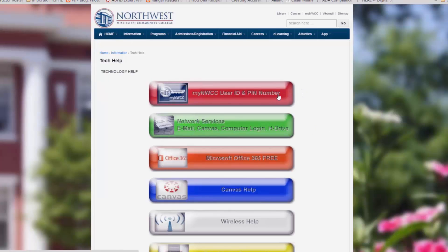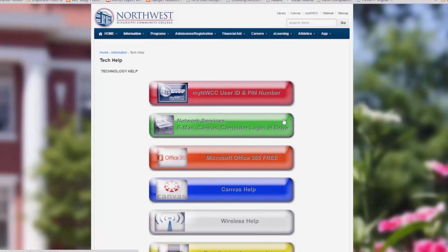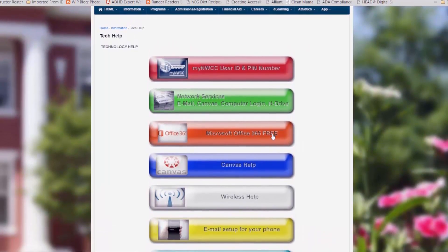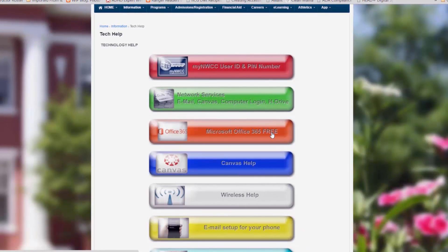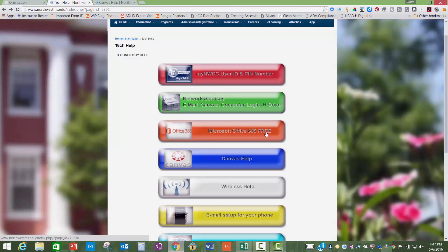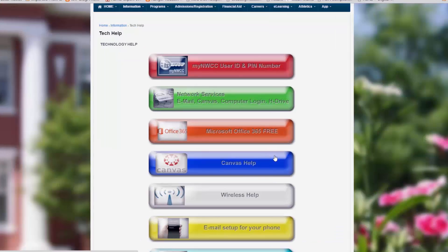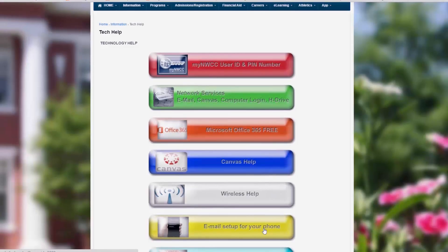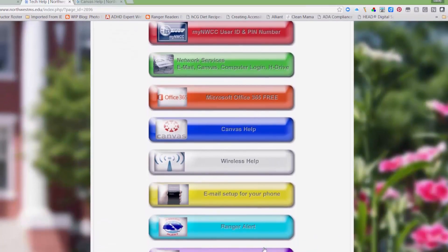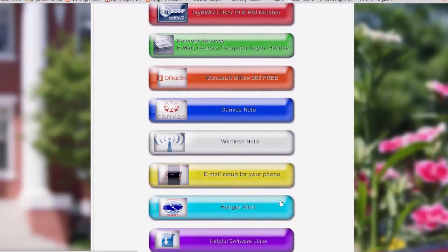There's one for MyNWCC User ID and PenHelp, Network Services — which includes email, Canvas, Computer Login, and H-Drive — Microsoft Office 365, which as a Northwest student is available to you at no cost, Canvas Help, Wireless Help, Email Setup for your phone, Ranger Alert, as well as helpful software links.